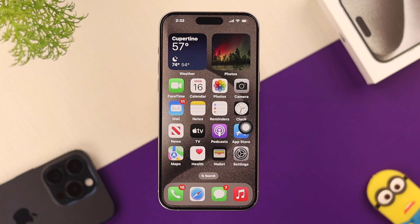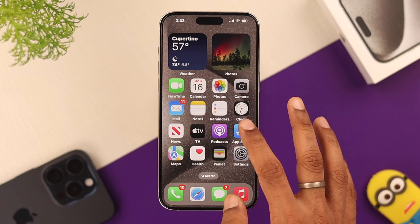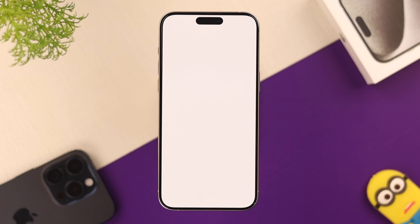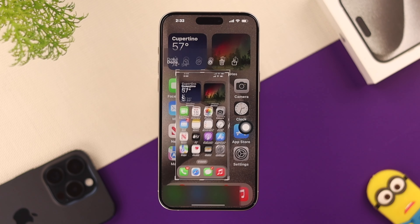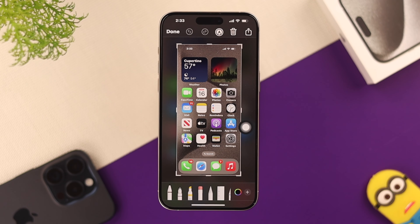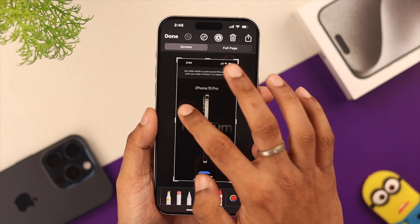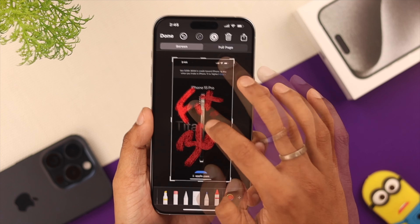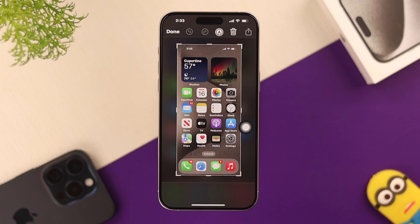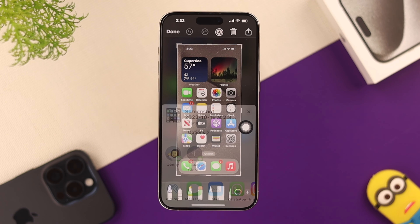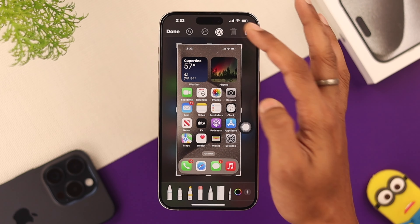Now, if you want to edit a screenshot after taking one, just tap on the preview. From here, you can edit your screenshot and share it with others. You can also delete it if you want.